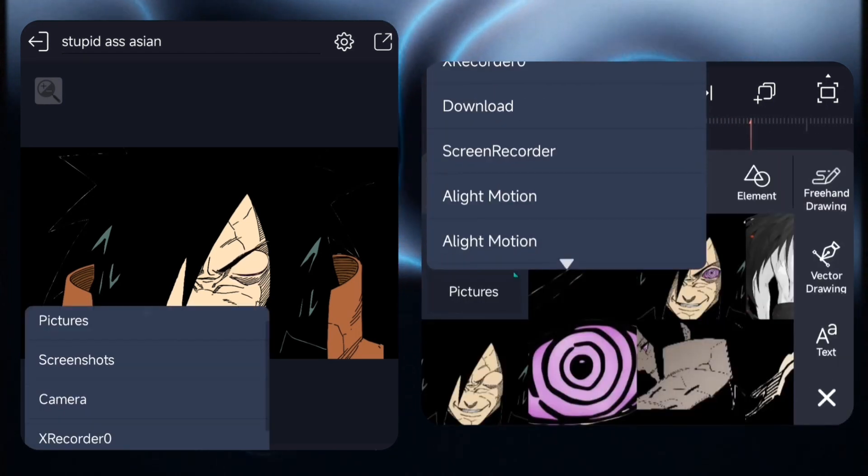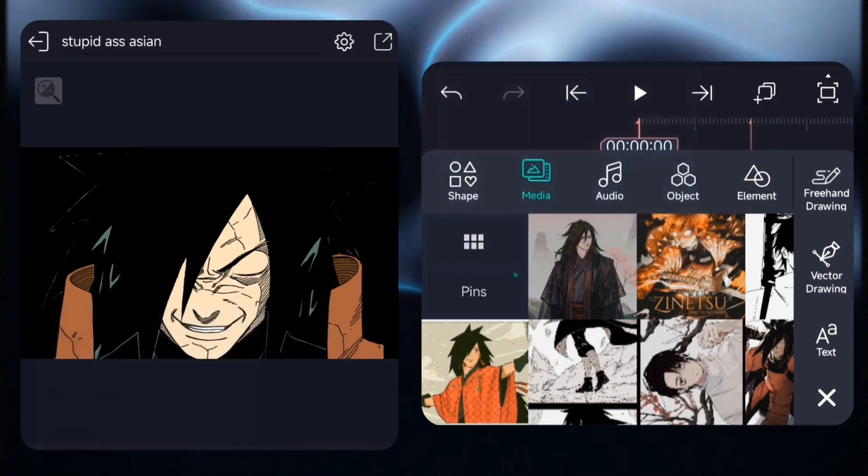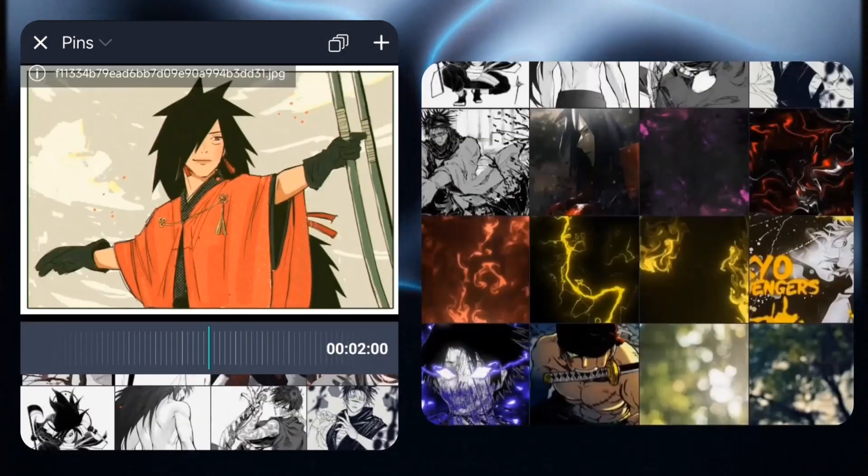All right guys, the animation part is done. I found this background on Pinterest and yeah, it looked cool.